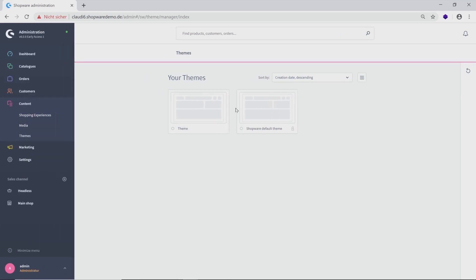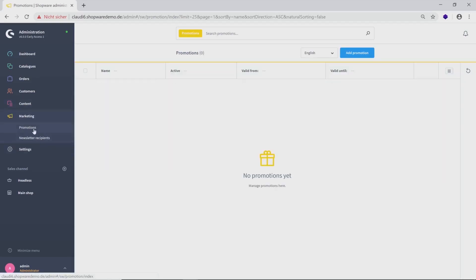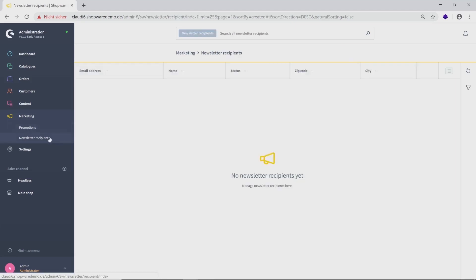Now let's go ahead to the next category, Marketing. Here you will find a chart with your promotions, for example, 10% on all products or something like that. To add a new promotion, just click on the tab above. The newsletter recipients will also be shown in a chart overview.